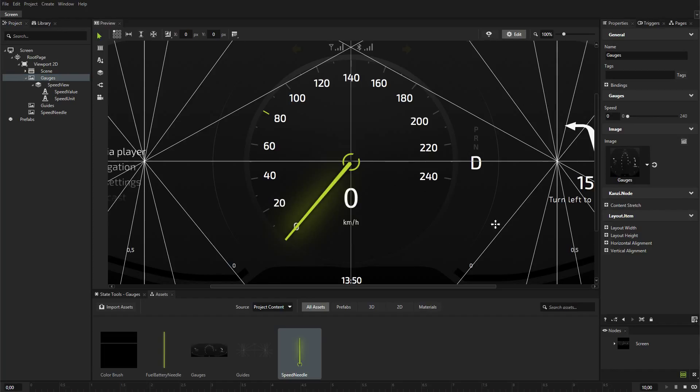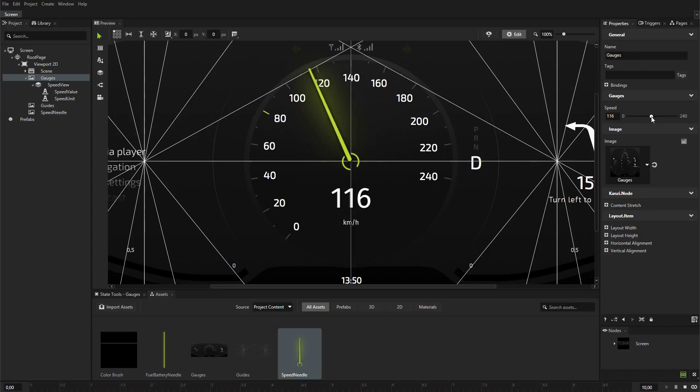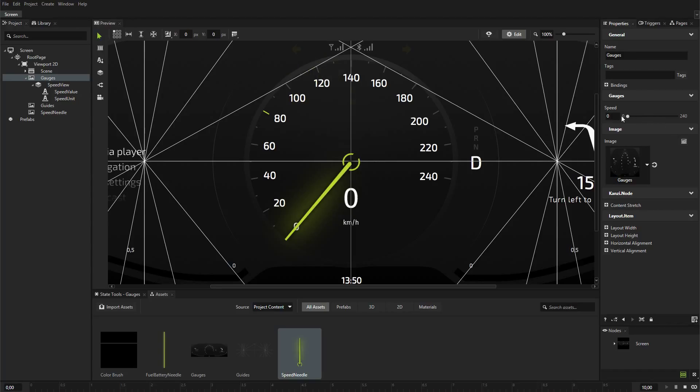When you change the value of the speed property, you rotate the needle and show the value of the property in the speed value node.